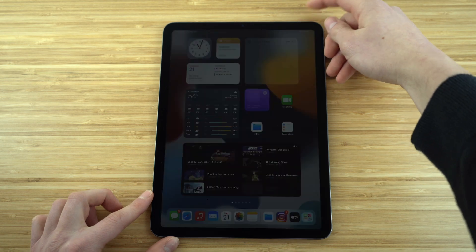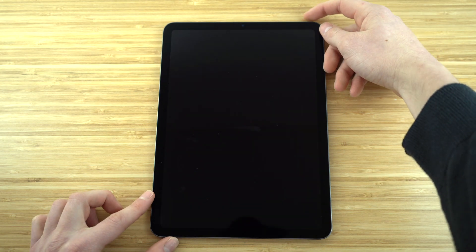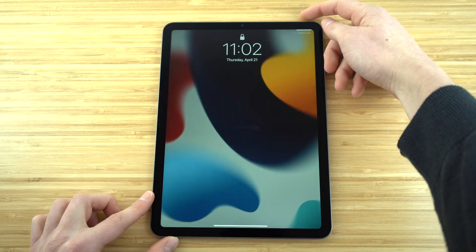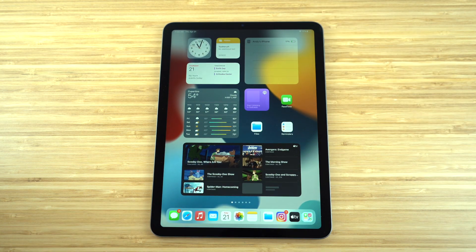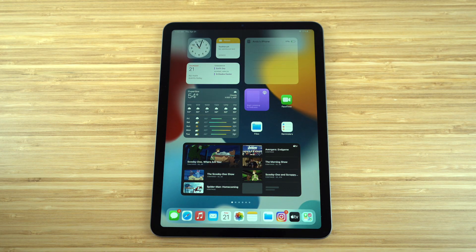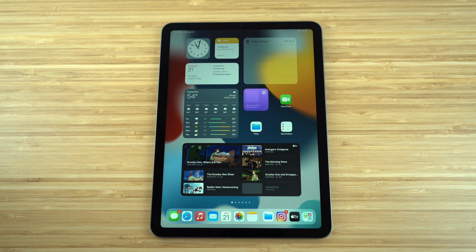To use Touch ID, just shut off your iPad, then put your finger on the power button and you'll automatically be entered into the iPad — much easier than typing in a password. The new iPad Air is lighter and faster than ever.